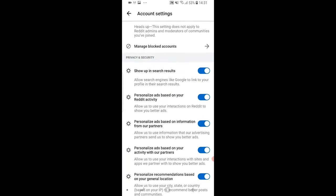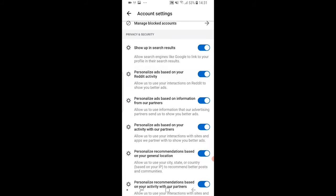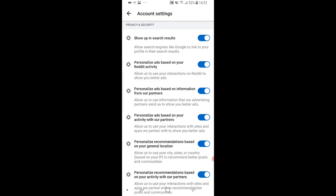Here we can then scroll all the way down and here under privacy and security you can see show up in search results. We can then uncheck that and now Google and other search engines won't index your Reddit profile and you'll no longer show up in the search results.